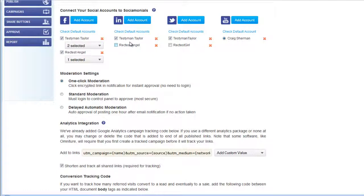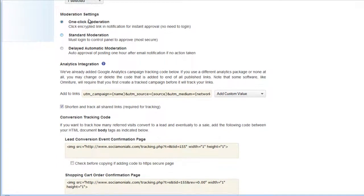Moving down, we have moderation settings. Standard is one-click moderation — when customers submit photos, videos, or text testimonials during campaigns, the system sends you an email and you approve with one click. Standard moderation requires you to log into the system with your credentials every time, which can be tedious. Delayed automatic is the loosest option — everything sends you an email with a one-hour warning, and if you do nothing within that hour it automatically posts.